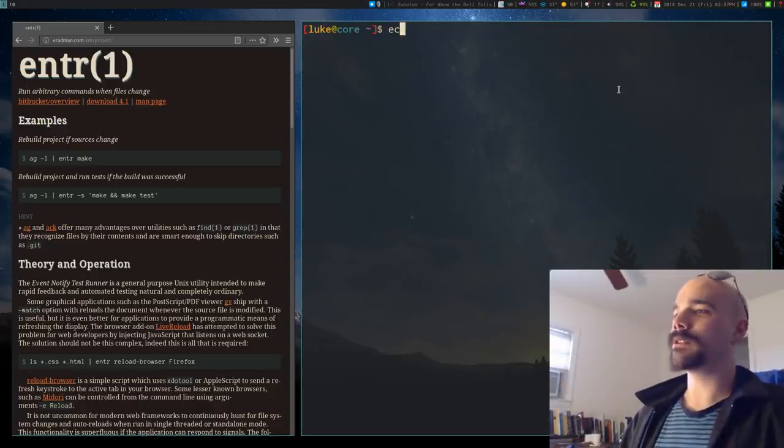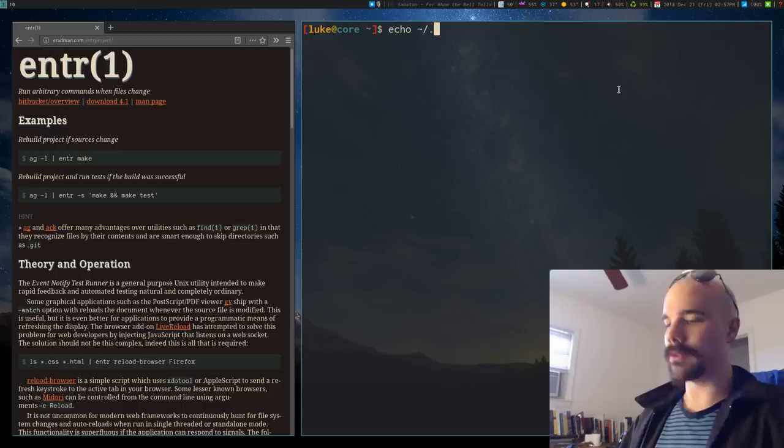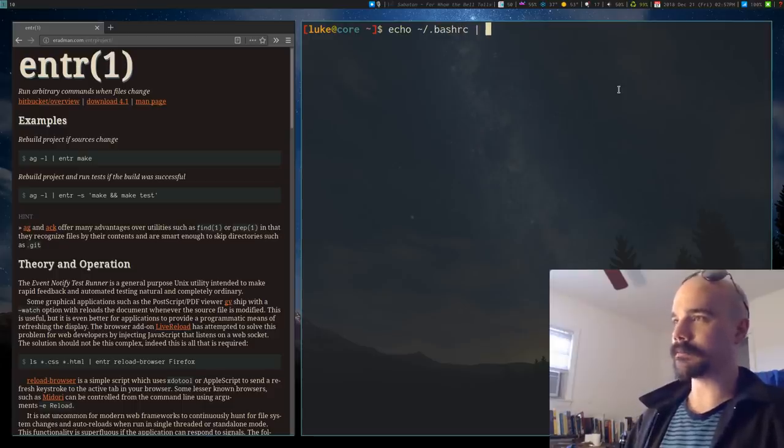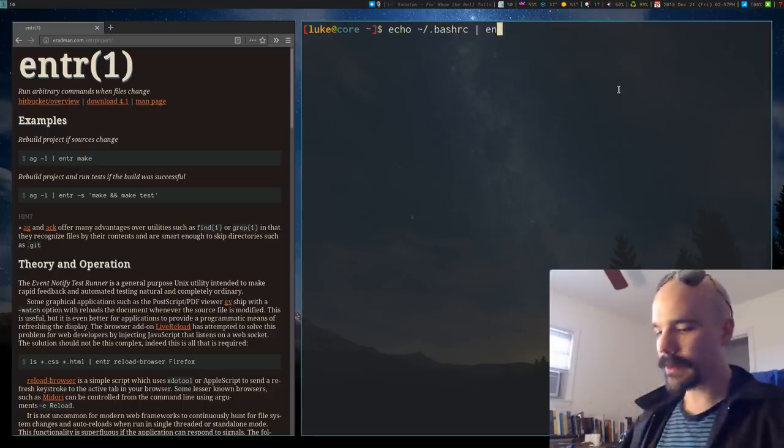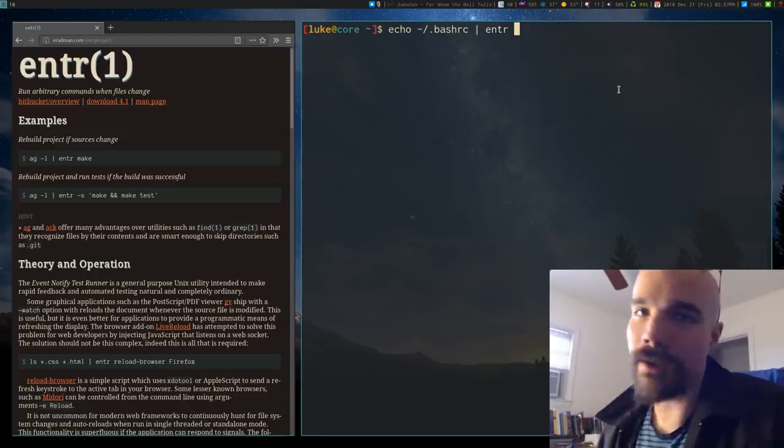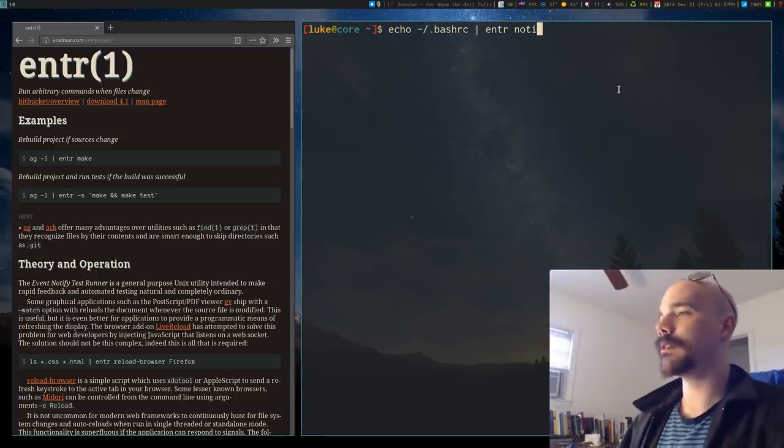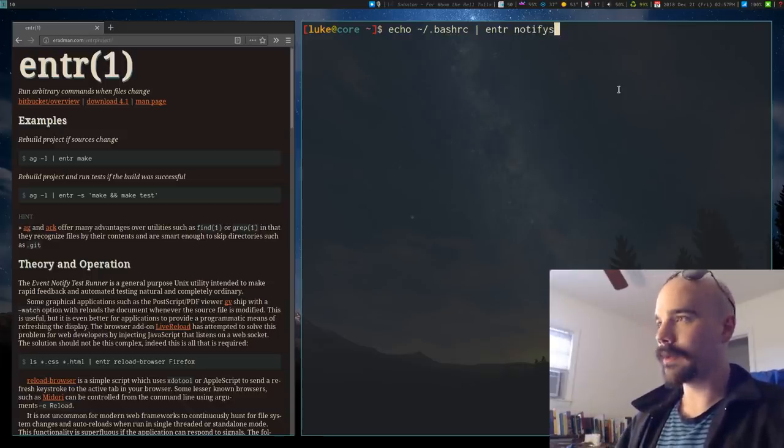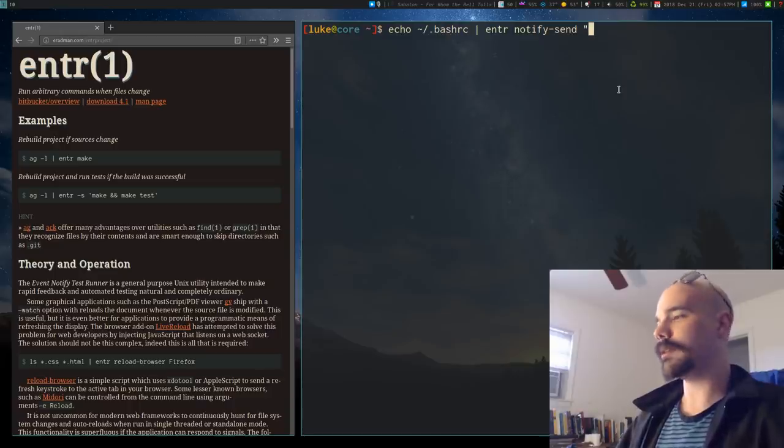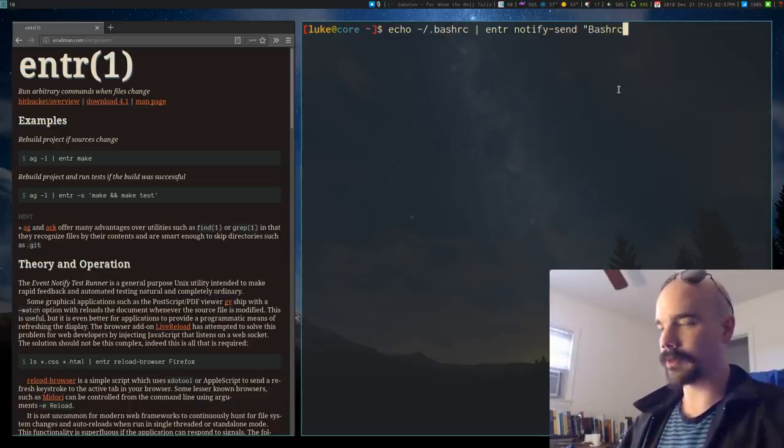How you do that in Enter is very simple. What you do is you just echo bash RC into Enter and then you just give it whatever command you want it to run. So let's say notify send and we'll give it the message bash RC updated.